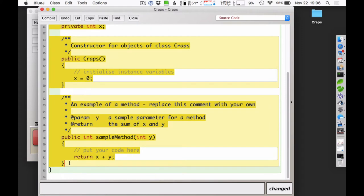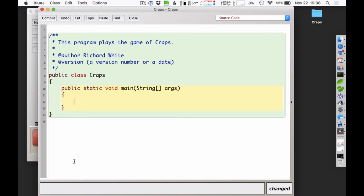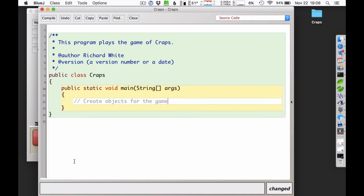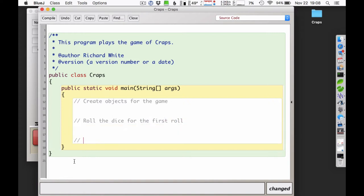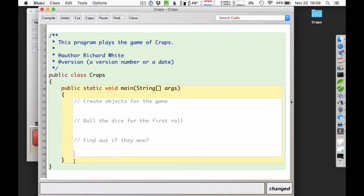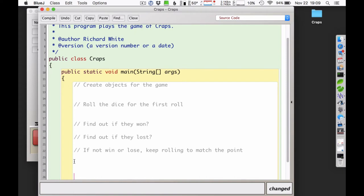Because this is the main program, I can get rid of the boilerplate and just use public static void main. One thing I do when writing a program is put in comments to explore the flow. I'll note: create objects for the game, roll the dice for the first roll, find out if they won, find out if they lost, and if not win or lose, keep rolling to match the point.